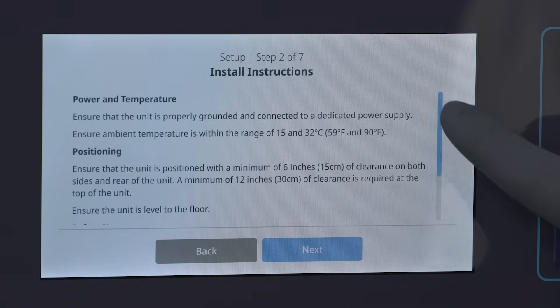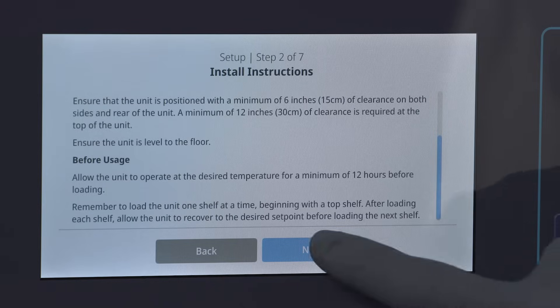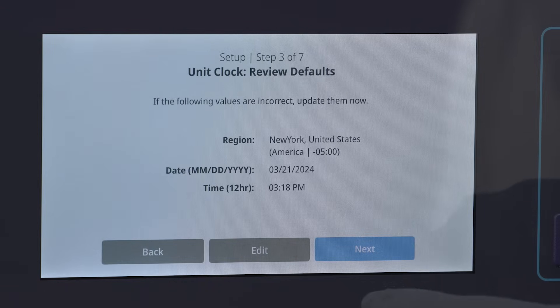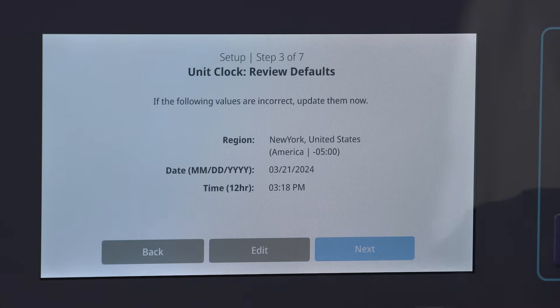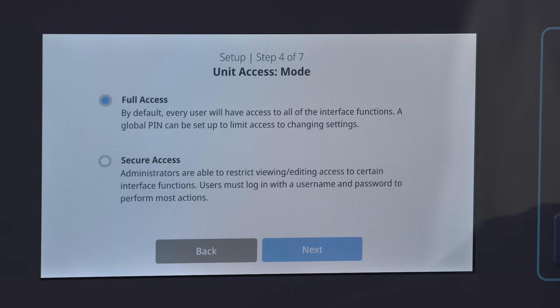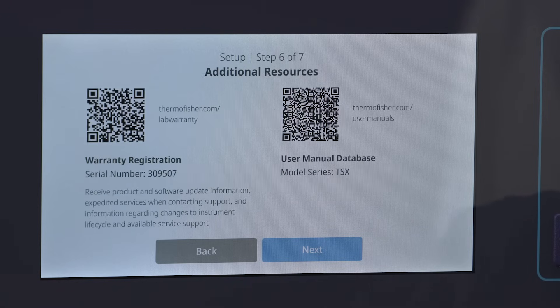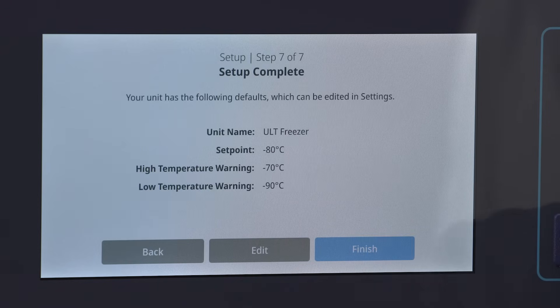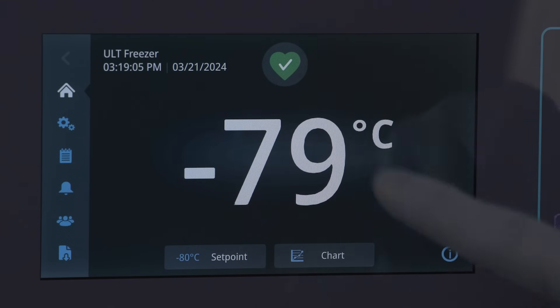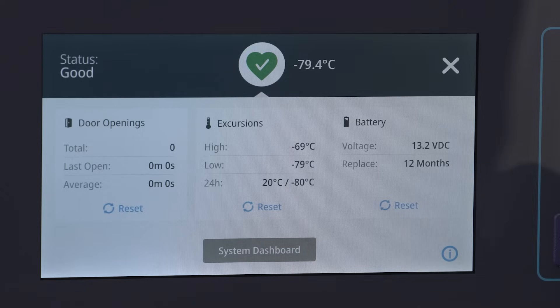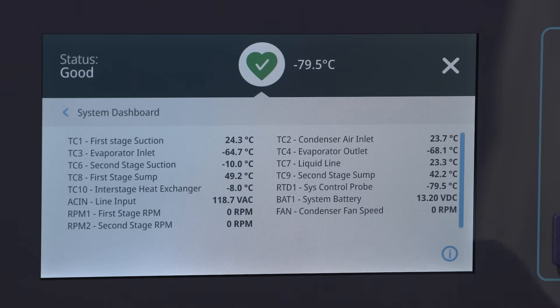The TSX Universal ULT Freezer is truly a universal voltage device. The internal electrical system is capable of any voltage within the operating range and provides the proper voltage to the refrigeration system components. No voltage step-up or step-down transformers are used, which means you get consistent performance and energy consumption regardless of the incoming voltage.